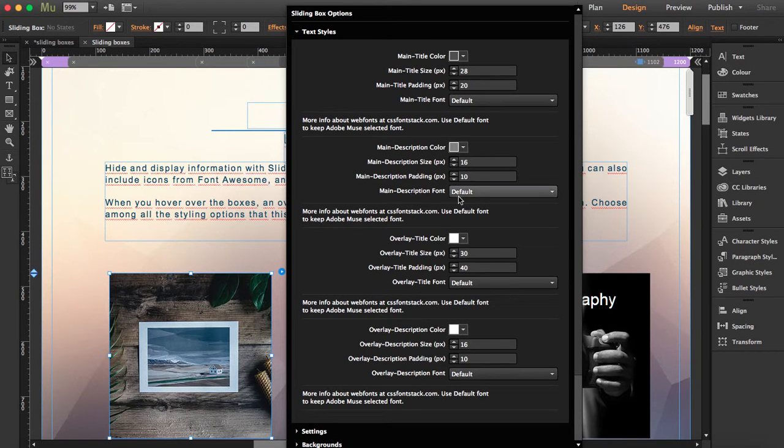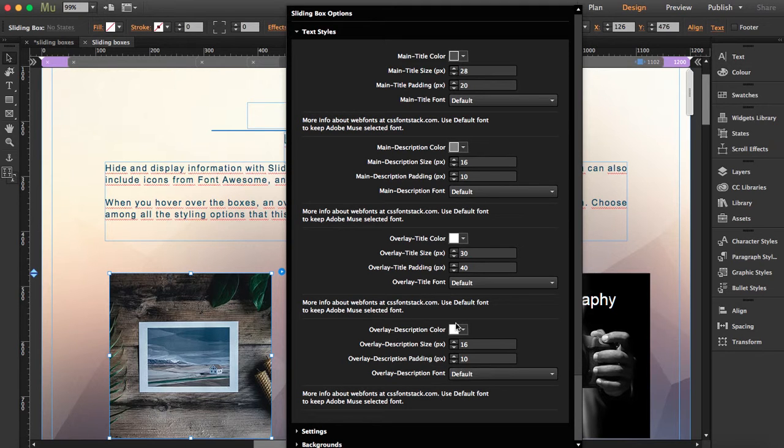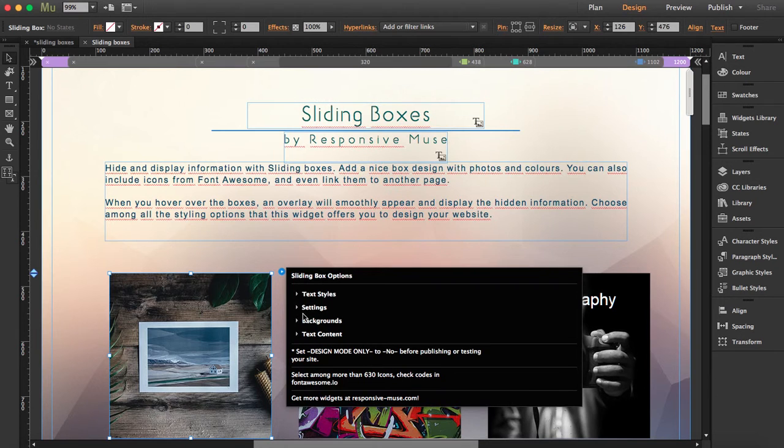And remember, there are two layers here: the main layer and then the overlay. So same thing with the title and the description of both. And it goes in place with the size and with the padding.